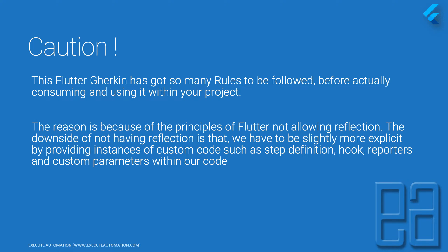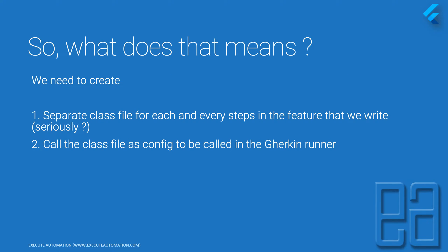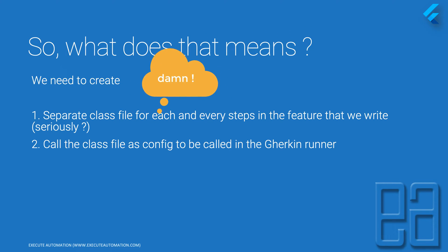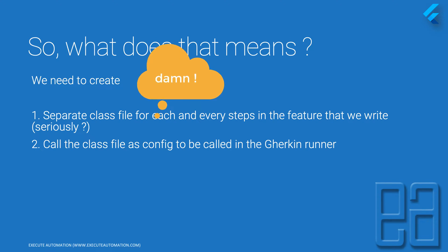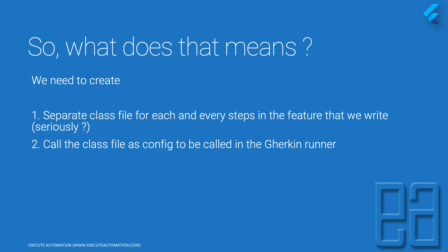What does that mean? We need to create a separate class file for each and every step in the feature that we write. This is insane because if you have a feature with 10 or 30 step definitions in one scenario, you need to create 10 separate Dart files for each step definition.